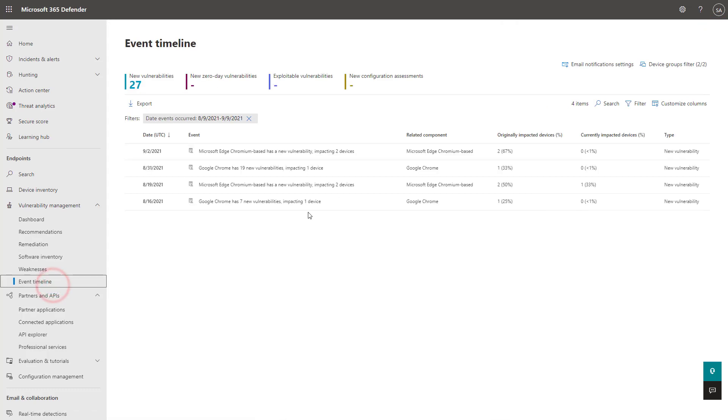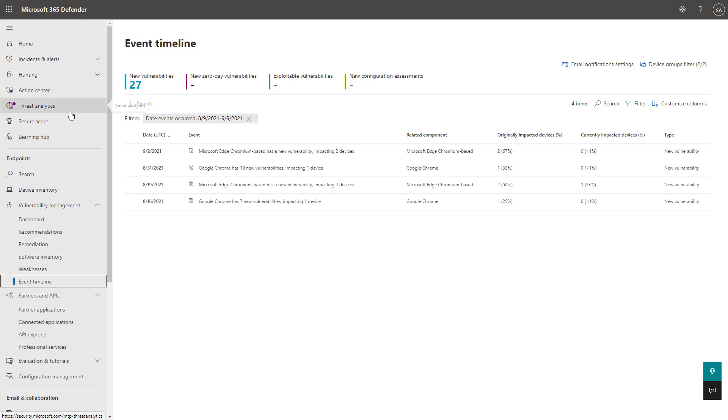The event timeline here is giving you the ability to see more of the impacted devices and how they've changed over time. So you can see more of your progress with new vulnerabilities that are coming into your organization and how you're progressing into a more secure state.